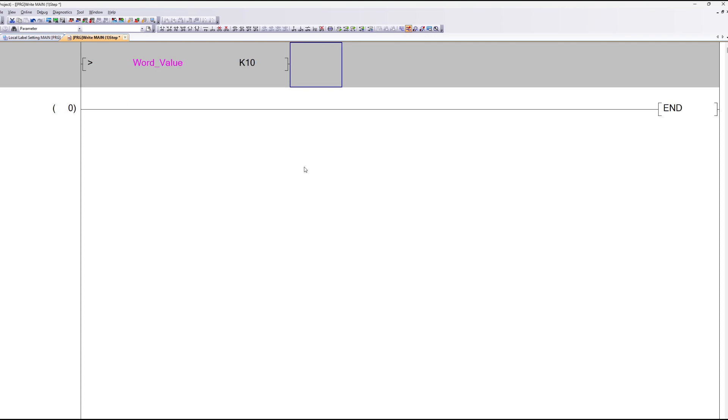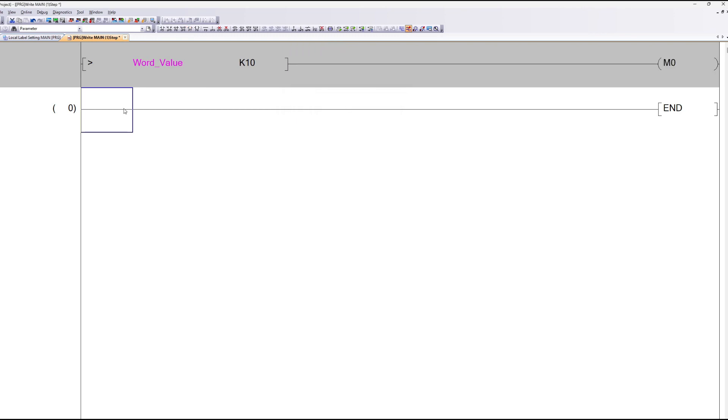I will add a memory bit to trigger when it reaches above 10. Let's start a simulation and test it out.